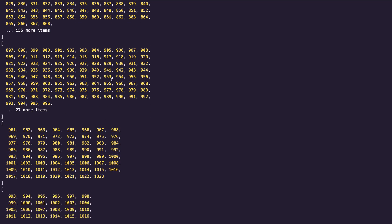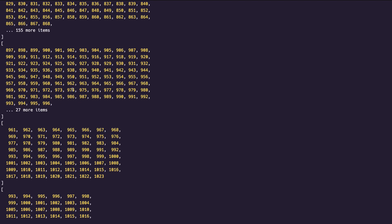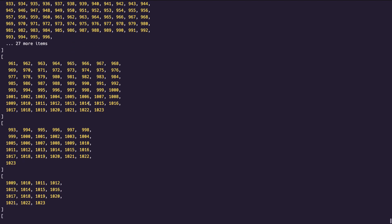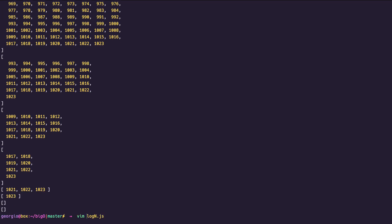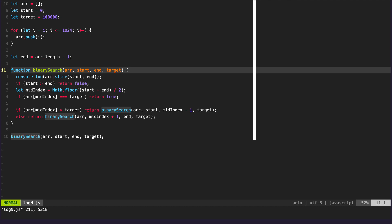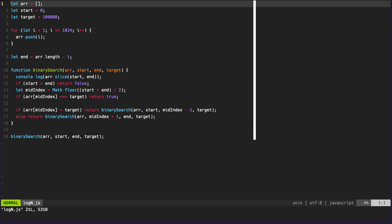From our linear search example, we would iterate through every element. It's actually quite difficult to explain O(log n) using just console logs and code. If you haven't already, please take the time to watch my video on O(log n) where I use whiteboard visualizations to show how O(log n) works internally — click the link at the top of the screen. If this video was helpful, please don't forget to like and subscribe, and I'll see you in the next one.